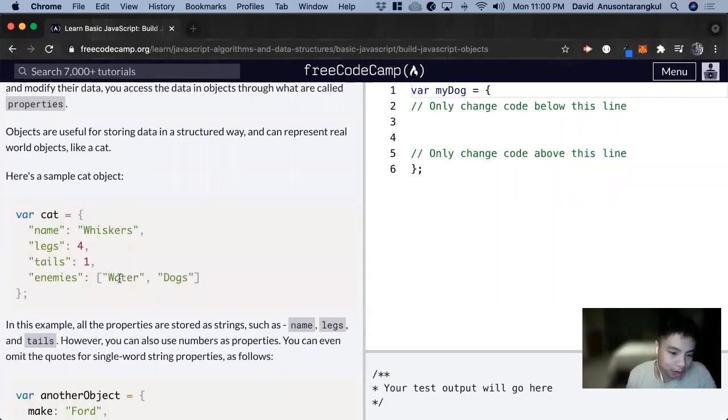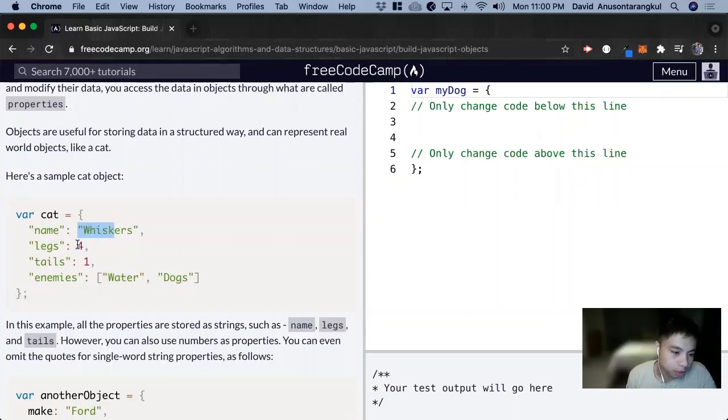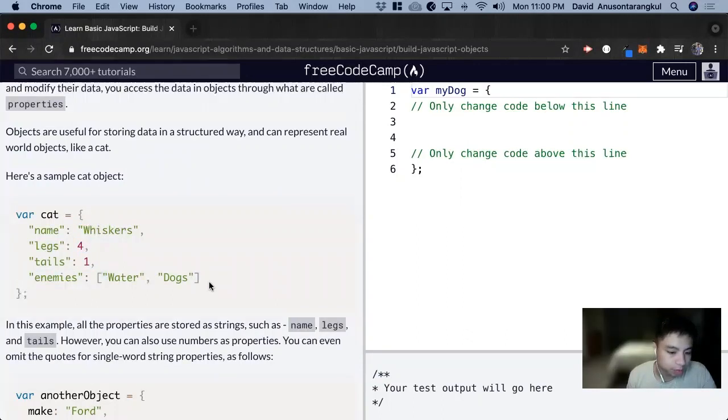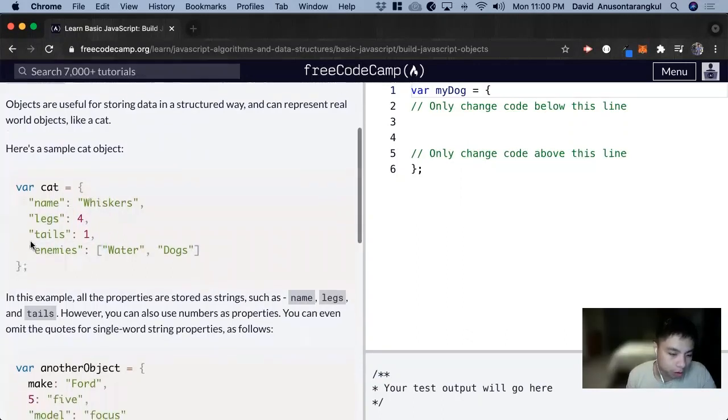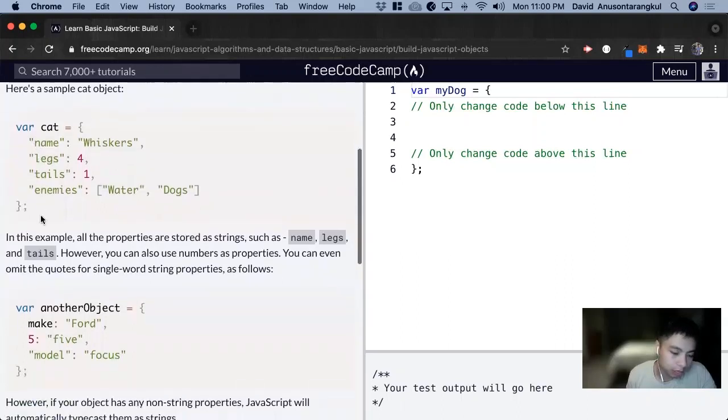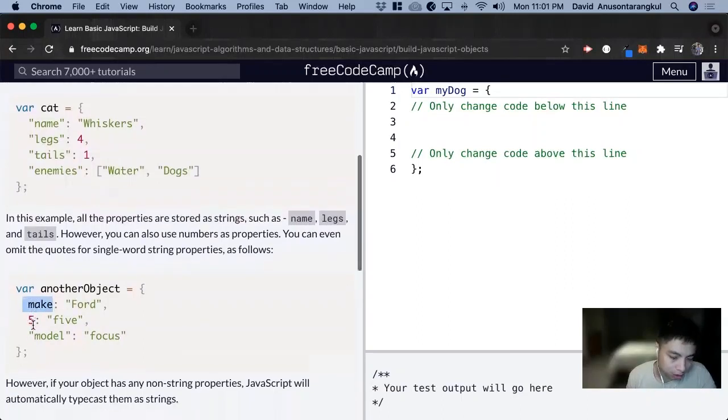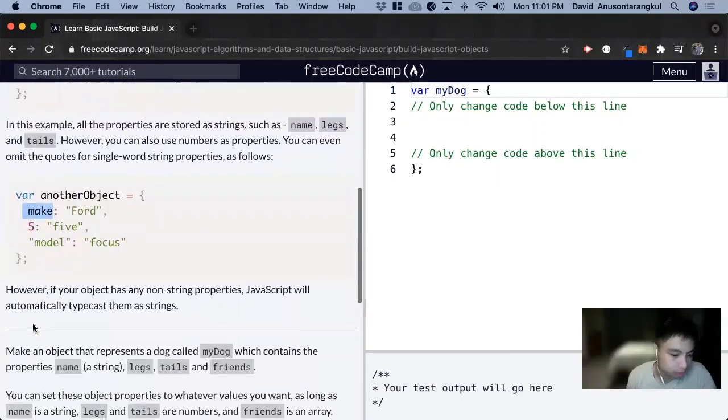and the enemies is an array of water and dogs. And it's important to note that the values can be strings, numbers, arrays, as well. But on the left-hand side, generally we want to use strings on the left-hand side, but we can put numbers as well. And if it's a word, it will turn into a string.